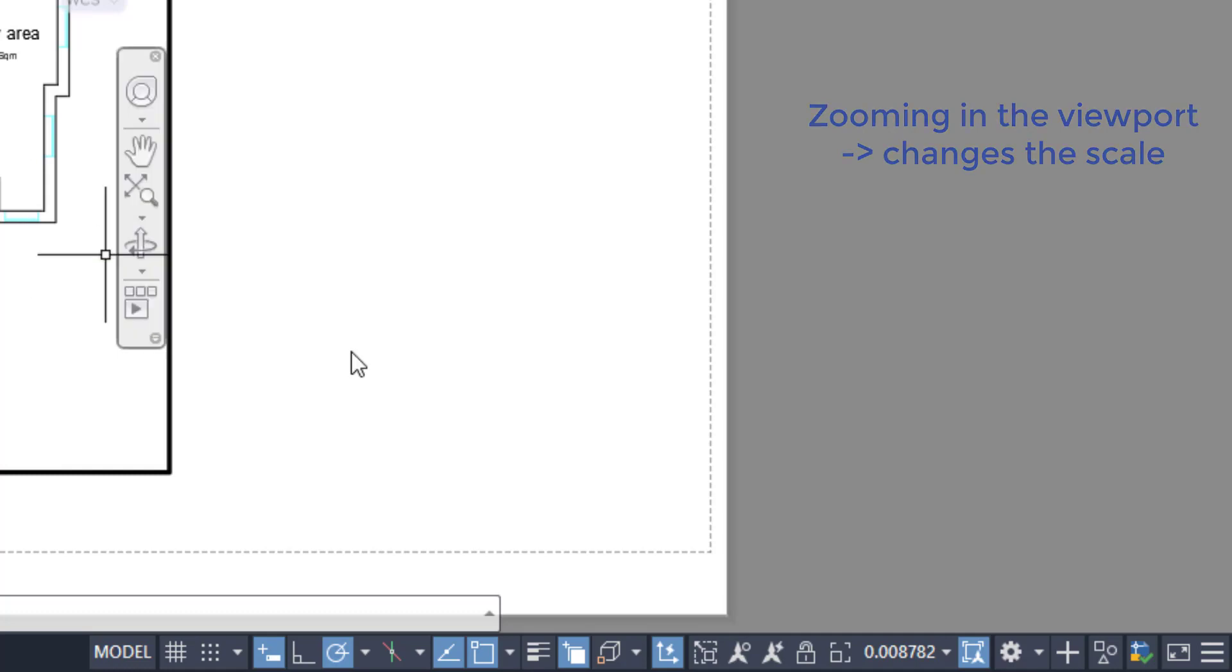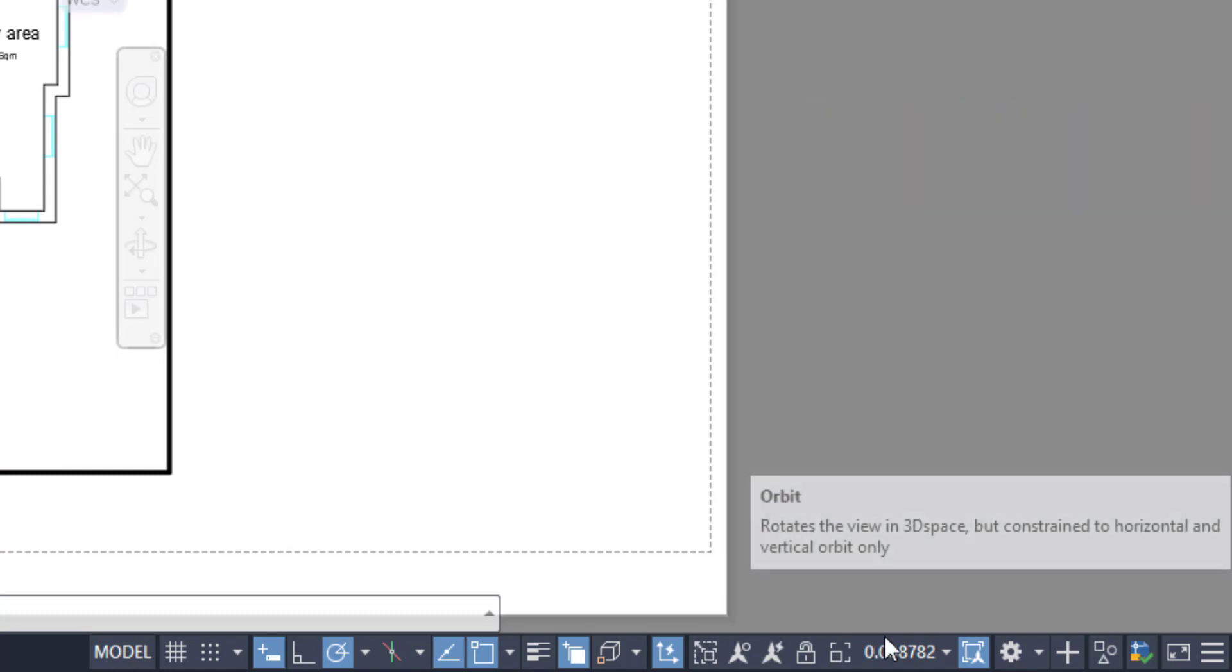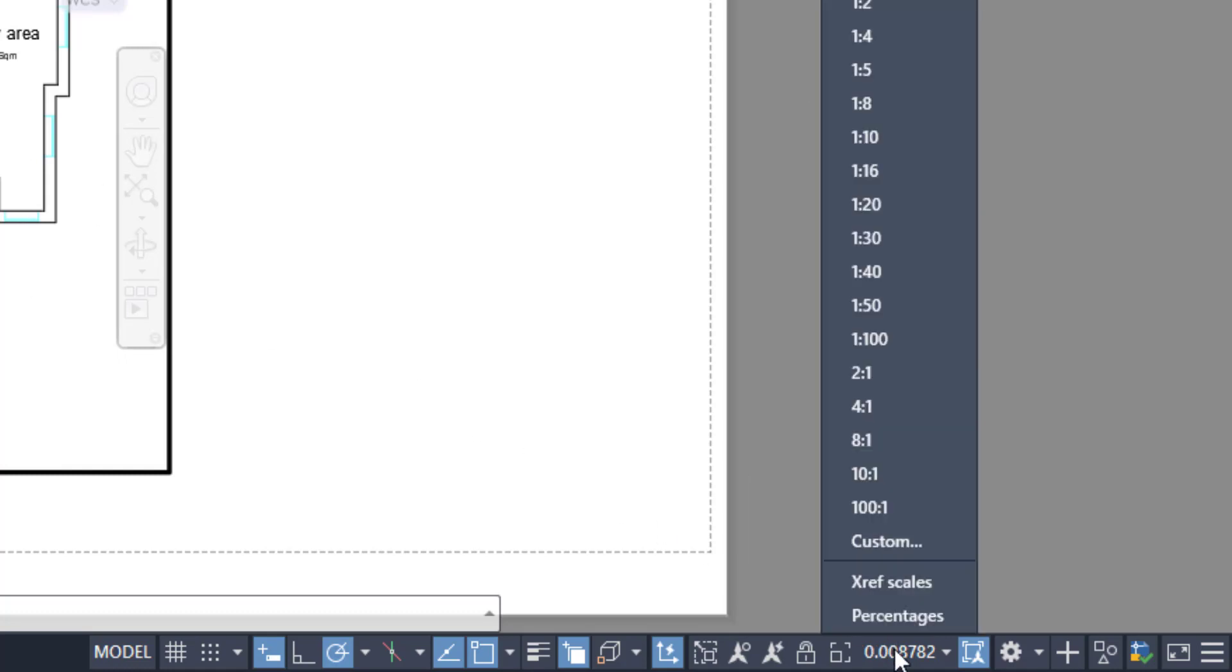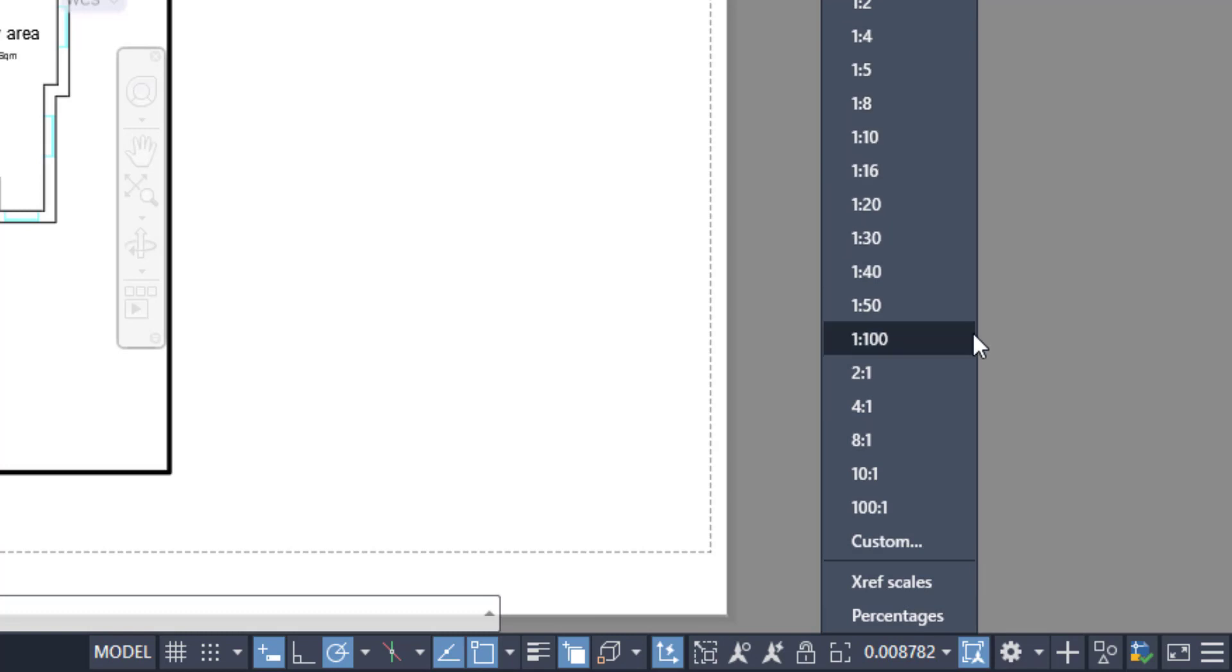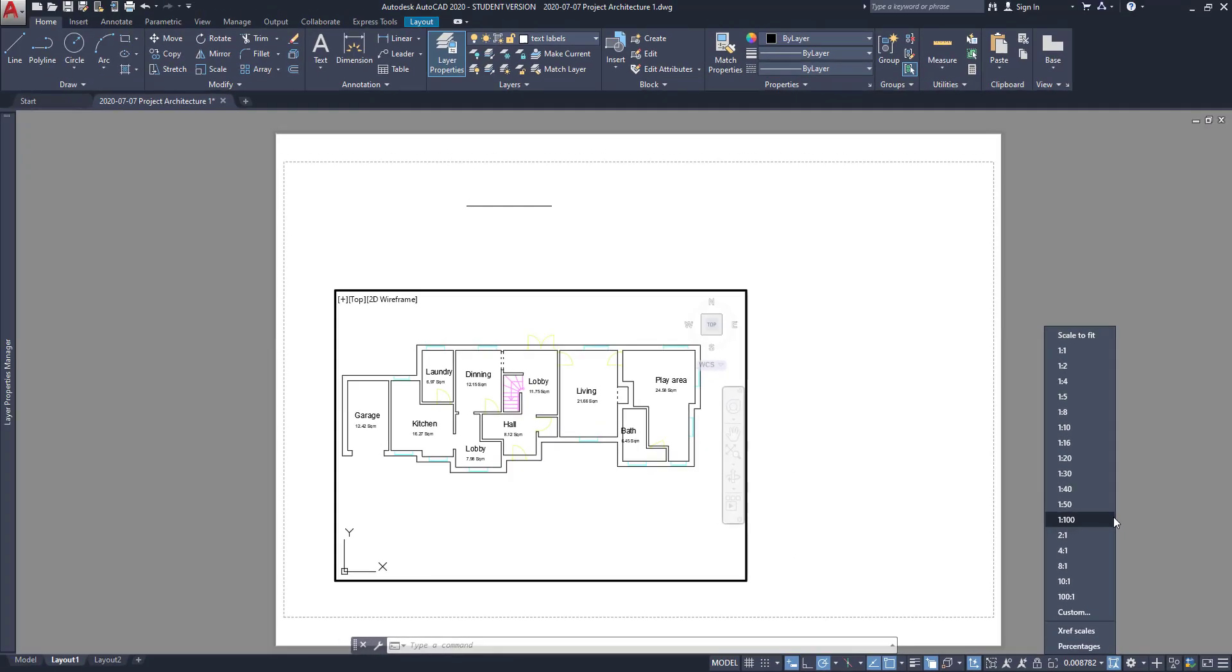However, to set a precise scale, we should click on that arrow and select the scale that we desire. If I don't find the one that I want in this list, I can always click on custom and create it. For this drawing, I am going to choose one per 100.